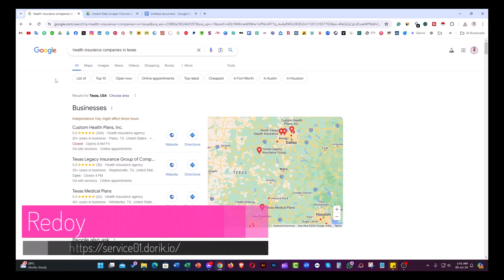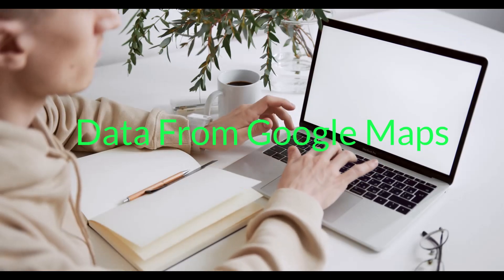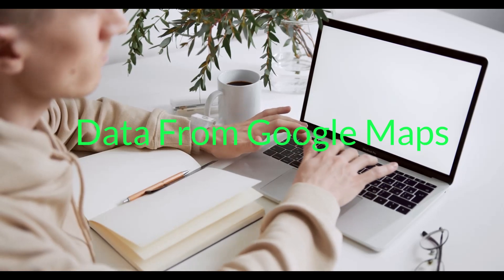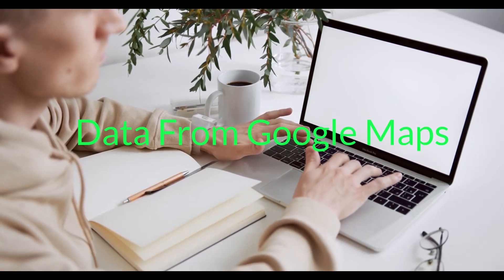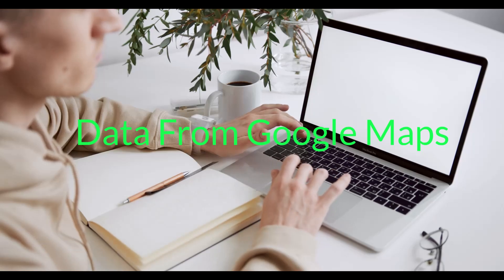Hello everyone, this is Ridoy. In this video I'll show you how you can scrape unlimited data from Google Maps by using a free Google Chrome extension. Without further ado, let me show you the step-by-step process.